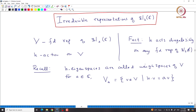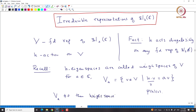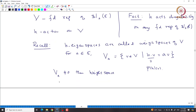By representation we mean a map phi from SL₂(C) to GL(V). That map phi is suppressed; we are just writing H·v for phi(H)·v. This is the notation we are using. If V_A is non-zero, it is called a weight space, and A is called a weight of capital V.